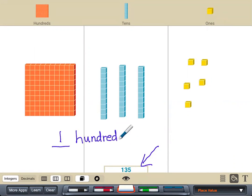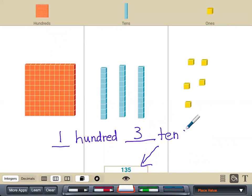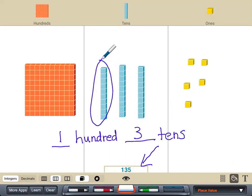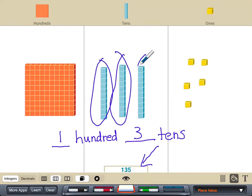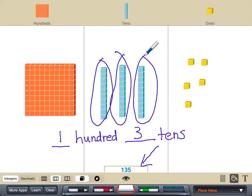I have three 10s. You can see the three groups: one, two, and three. And I have one, two, three, four, five ones.